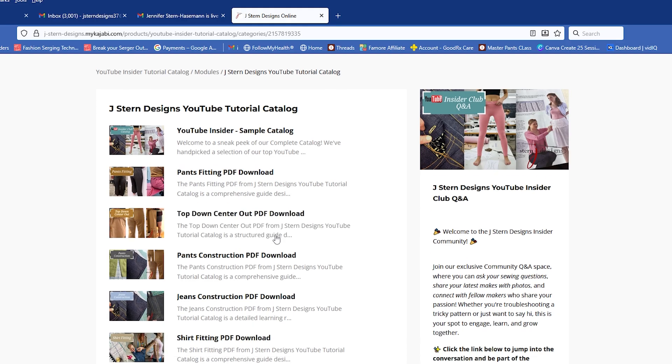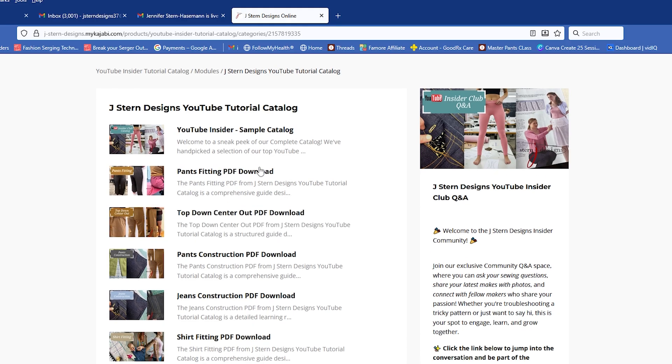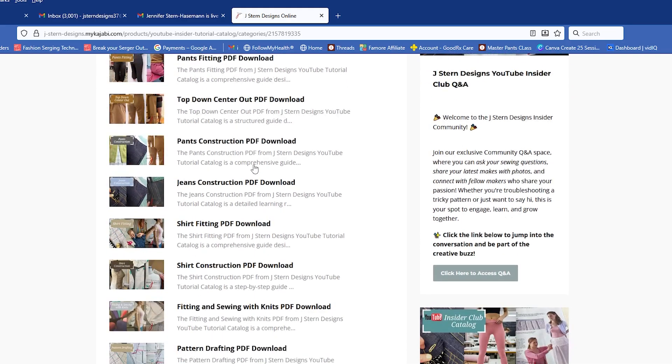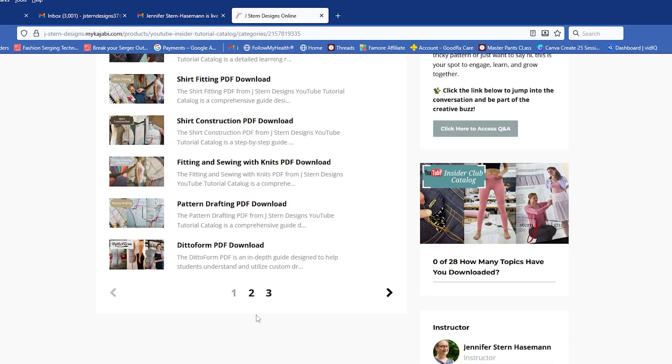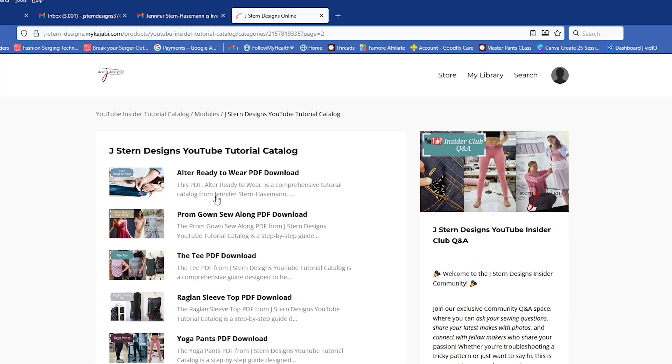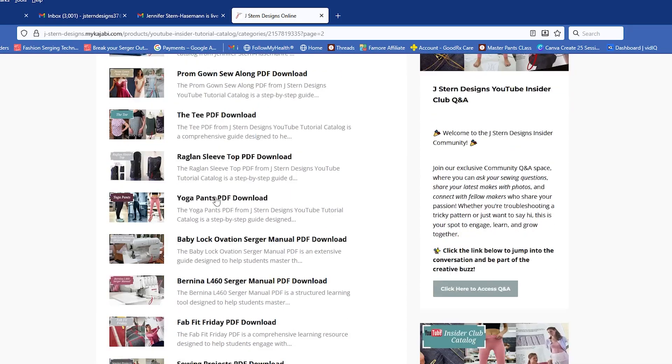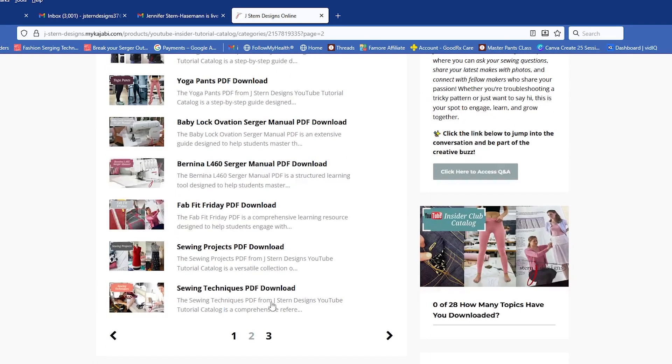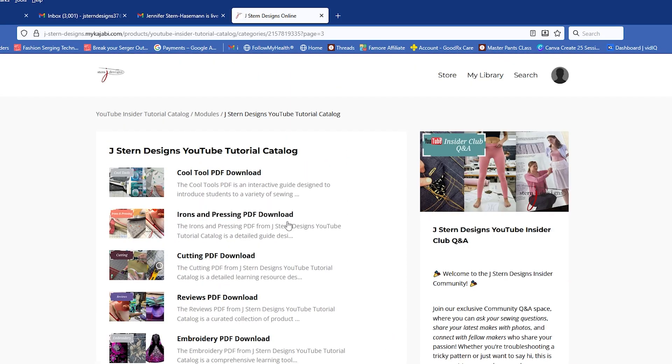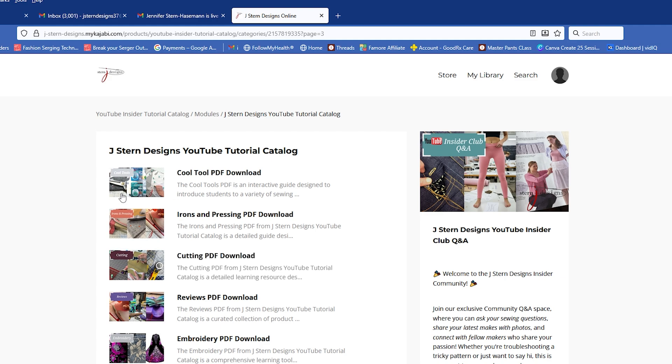There are three pages. If I scroll down, you'll see this is page one of two. Now there's page two of two, and page three of two. So all of these tutorials are organized by topics, and they're also organized by order of operation if it's a fitting video. So let's say, for example, you're looking for cool tools. That's right here. I'm going to click on that.